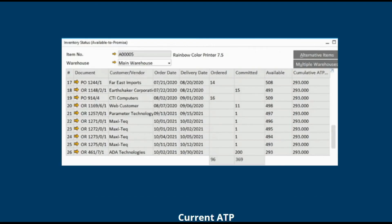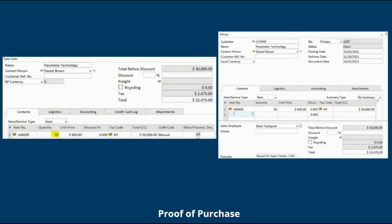Taking a closer look into the ATP functionality, you can see the corresponding purchase order, vendor order date, delivery date, status of items ordered, committed, available, and the cumulative available to promise amount. If there are orders scheduled, the ATP will update automatically and let you know exactly how many items are there per date and per location. This allows for efficient stock management and effective product availability management.